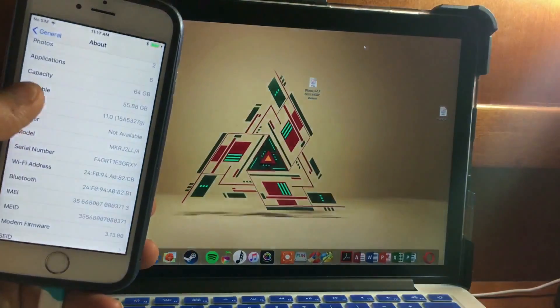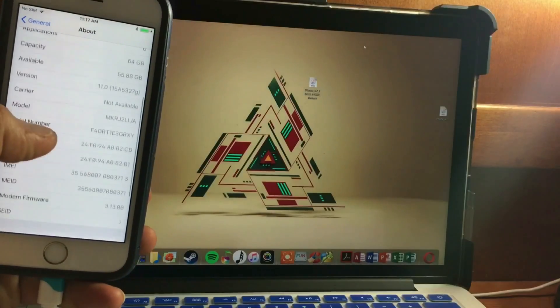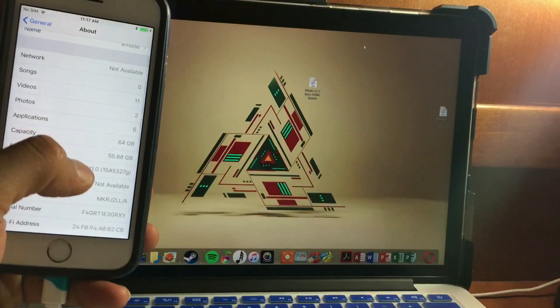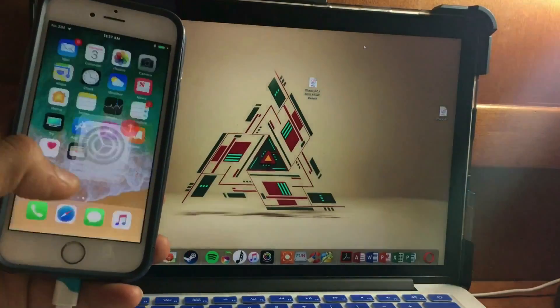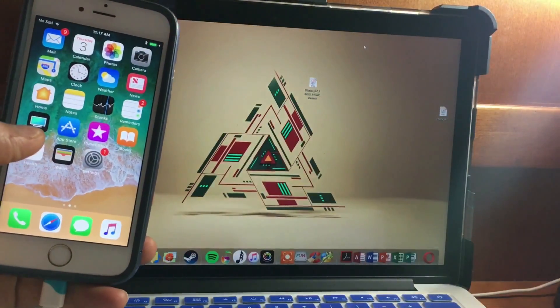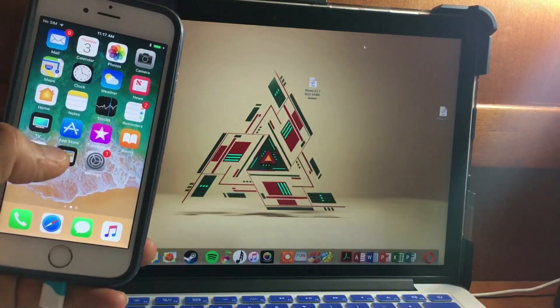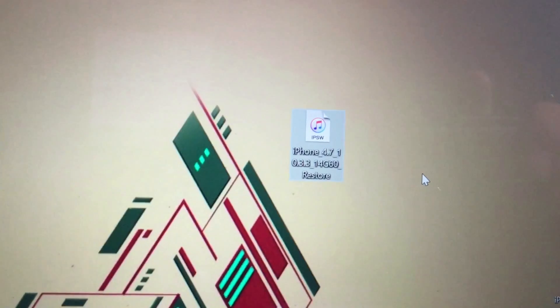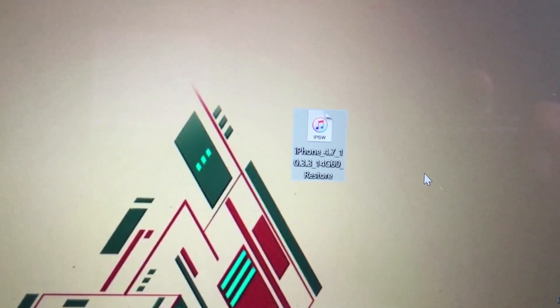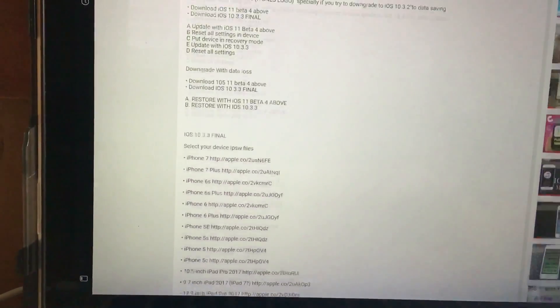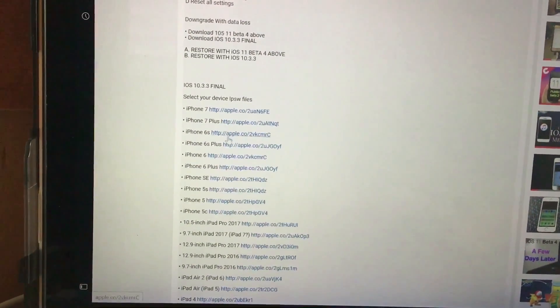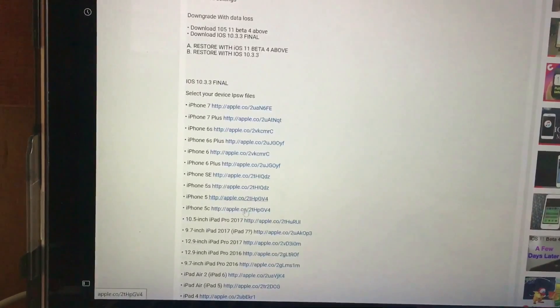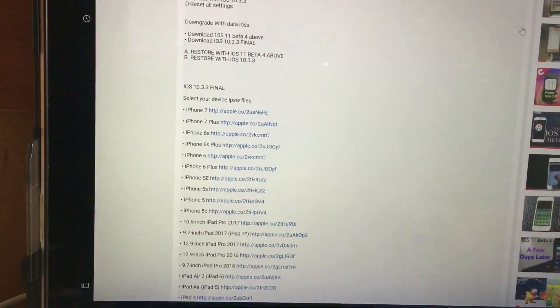As you can see, we are in iOS 11 and we want to downgrade back to iOS 10.3.3. There are a few scenarios. You have to download the iOS 10.3.3 final release by Apple — I'm going to provide everything in the description along with instructions.